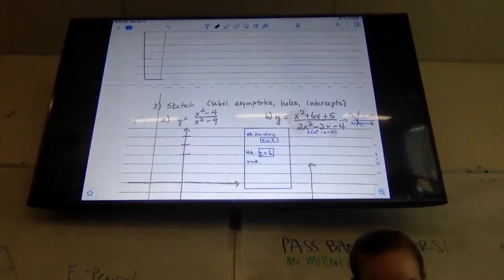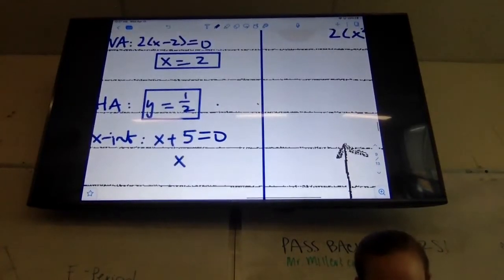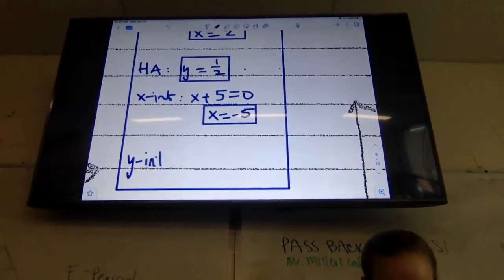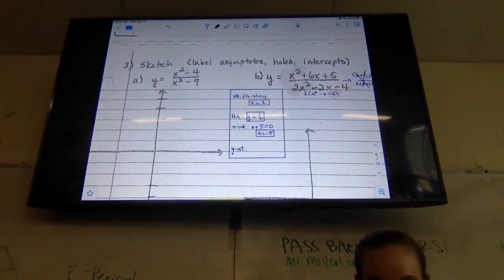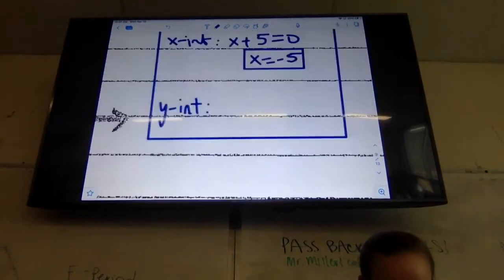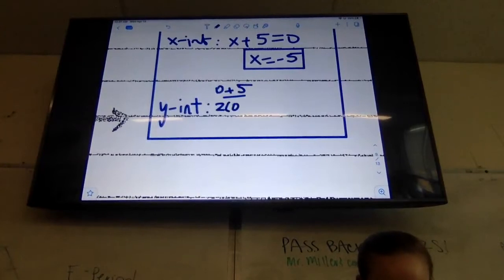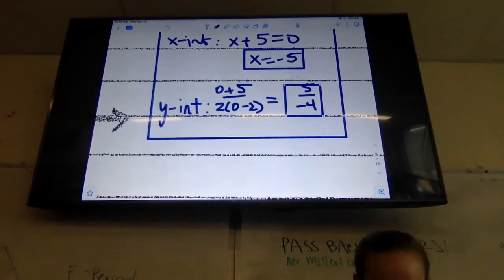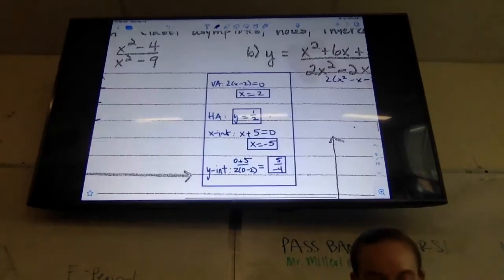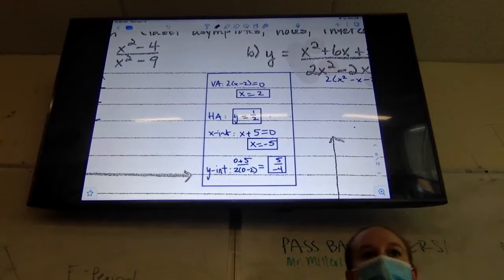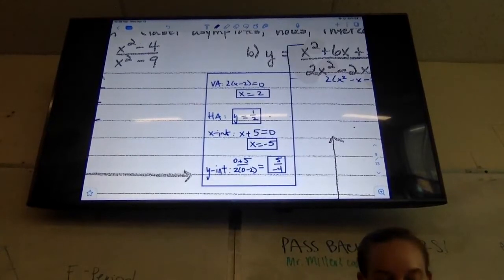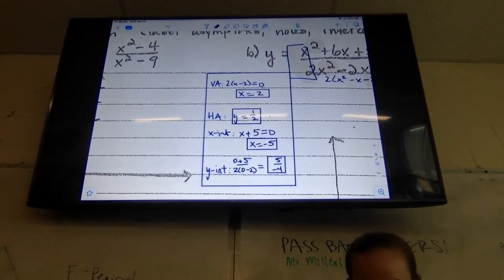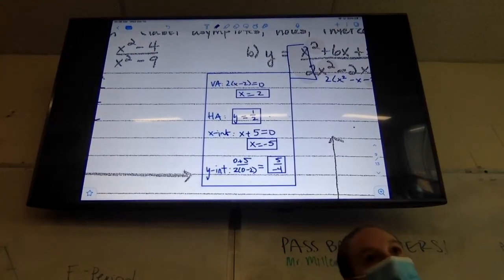My x intercept is my numerator. x + 5 = 0, so x equals negative five. And y intercept is where we plug zero in for all my x's. So I essentially have zero plus five over two times zero minus two, which is going to be five over negative four. You see how they both have an exponent of two. Since the exponents are equal, I make a fraction of the coefficients in front of x squared. You look at the leading coefficients, make a fraction — so it's one over two.